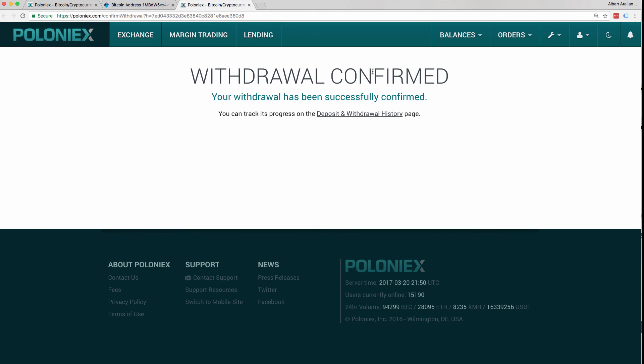So now you just have to wait for your funds to be sent to your Dash wallet that you created your Dash address with. Thank you for watching how to trade Bitcoin for Dash using Poloniex.